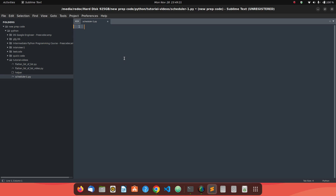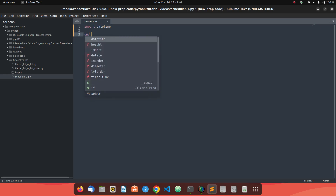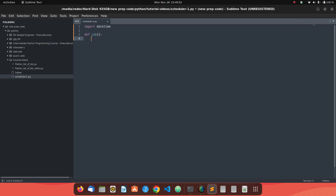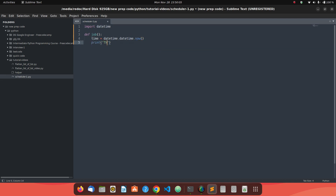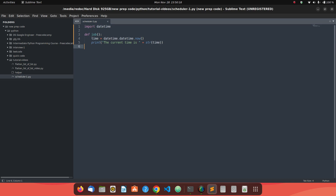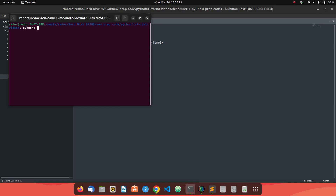For example, let's say you have to print the time every 5 seconds. Normally, if you do not use a scheduler, you need to import the datetime library. You define a function to print the time, and inside that function you get the time using datetime.datetime.now().